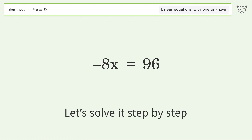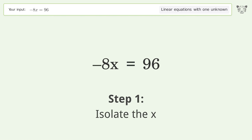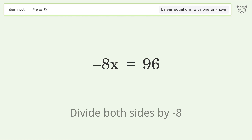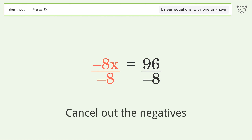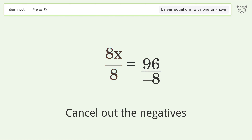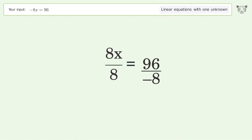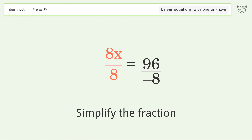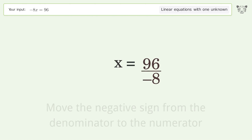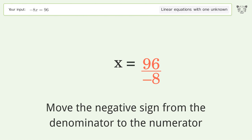Let's solve it step by step: isolate the x, divide both sides by negative 8, cancel out the negatives, simplify the fraction, move the negative sign from the denominator to the numerator.